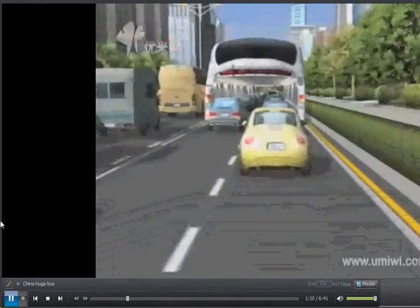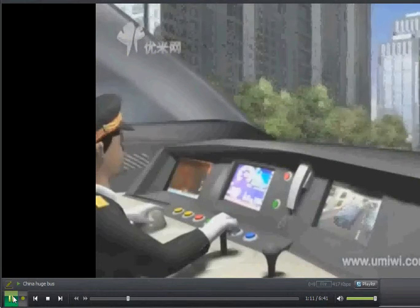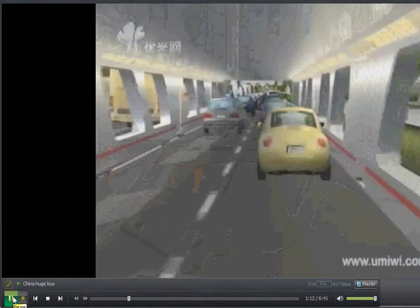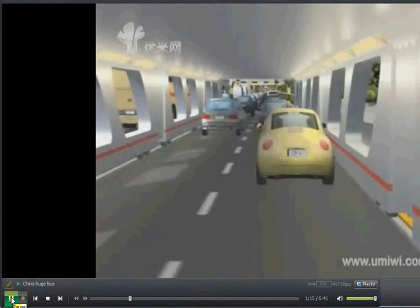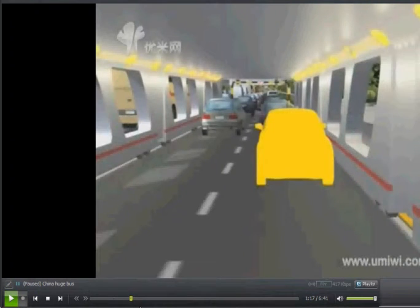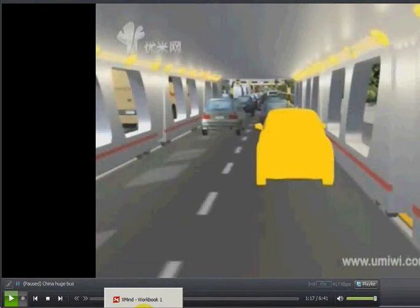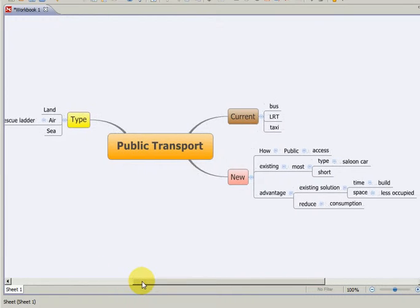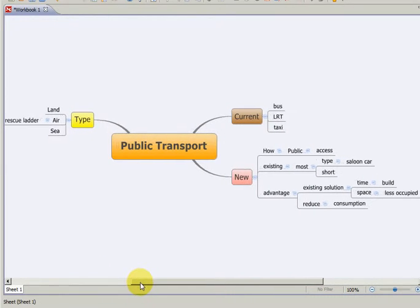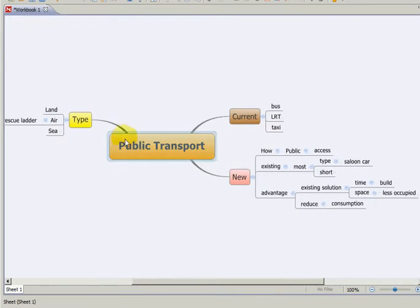This is a new invention, the China giant bus. But how did it come to be? I'm trying to explain it by the mind map way.